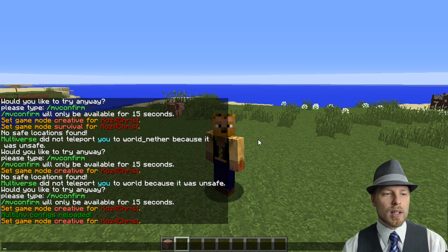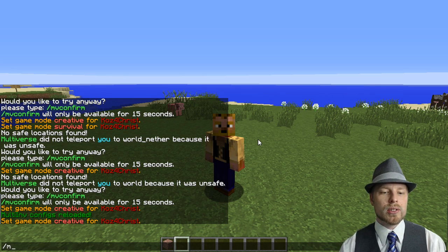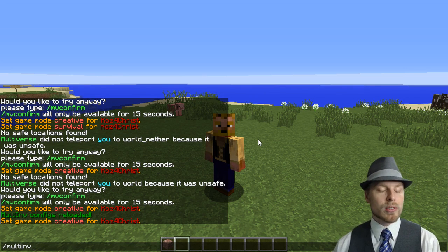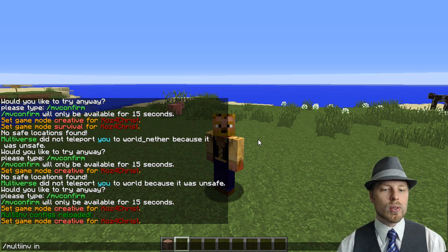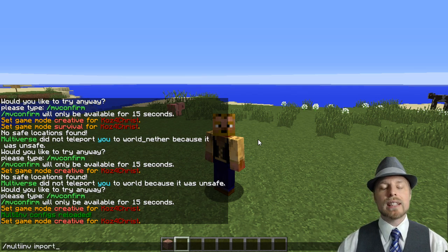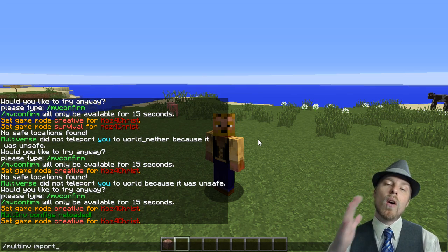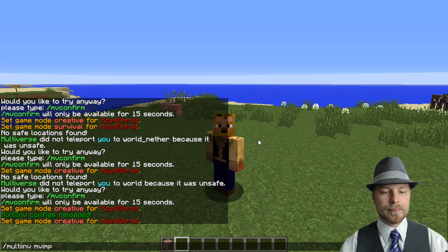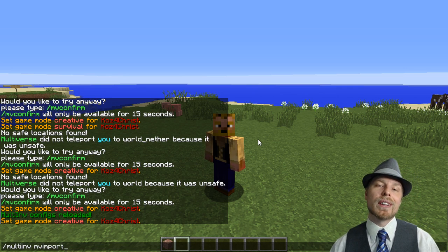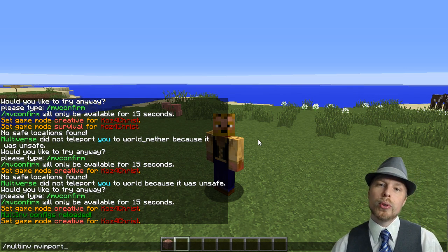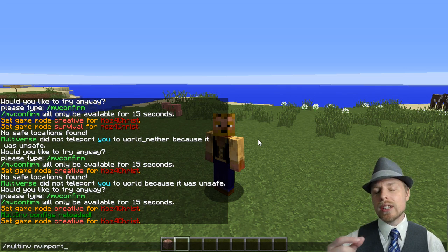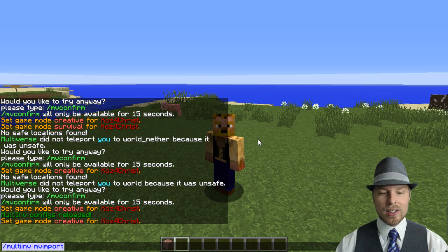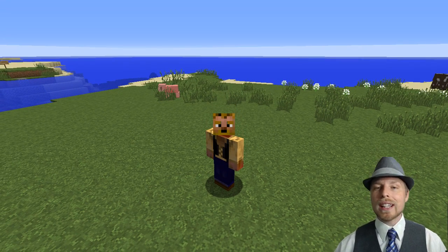A couple more commands: if you want to import from the flat file to a database, you can do multiverse_inventory import and that will import everything from the flat file over to your database. If you do MV import, that's going to import everything from Multiverse Inventories over to the new inventory system. You do need to run Multiverse Inventories at the same time, then just remove it once you're done. That's all there is to it — a pretty quick and easy plugin.